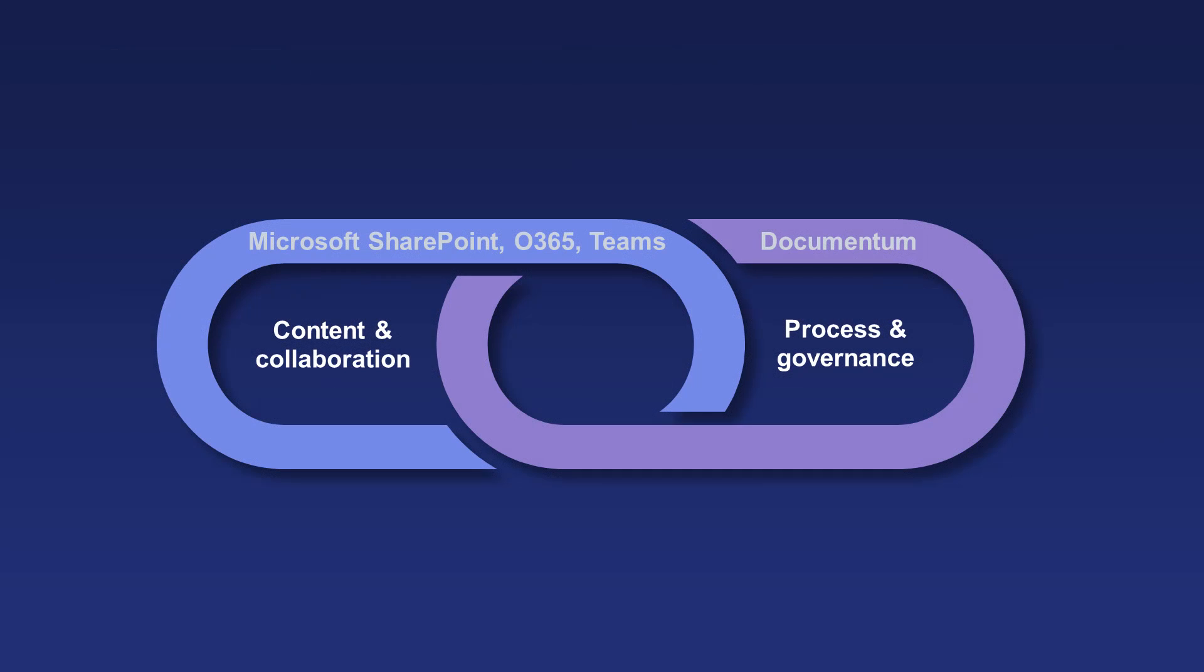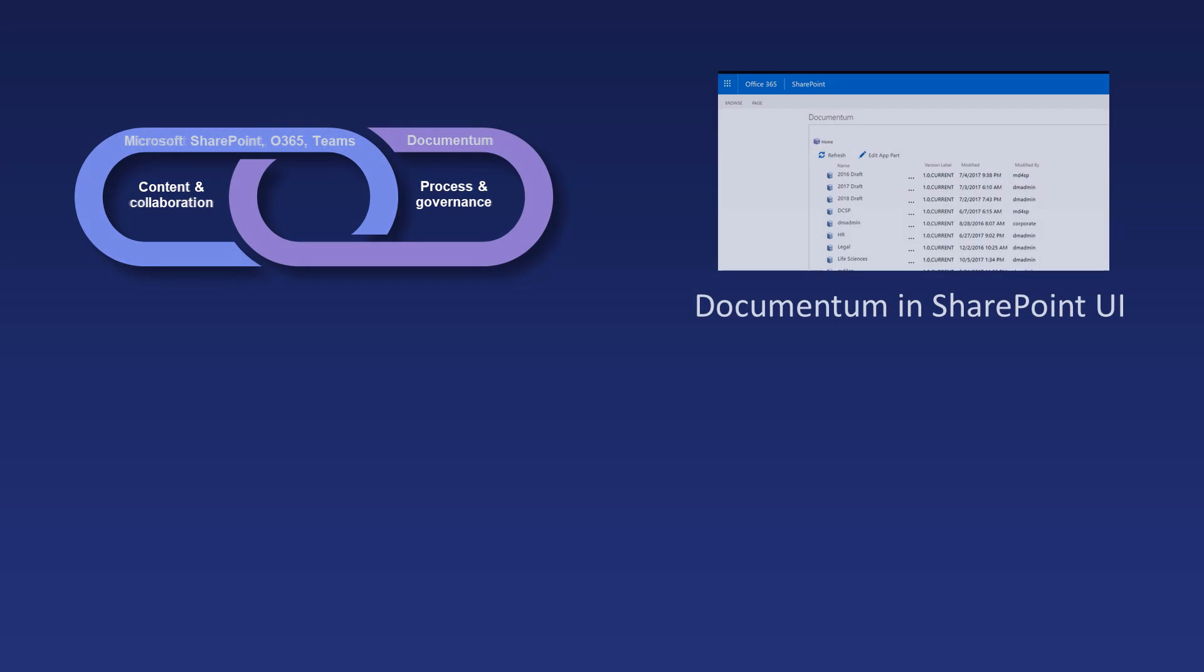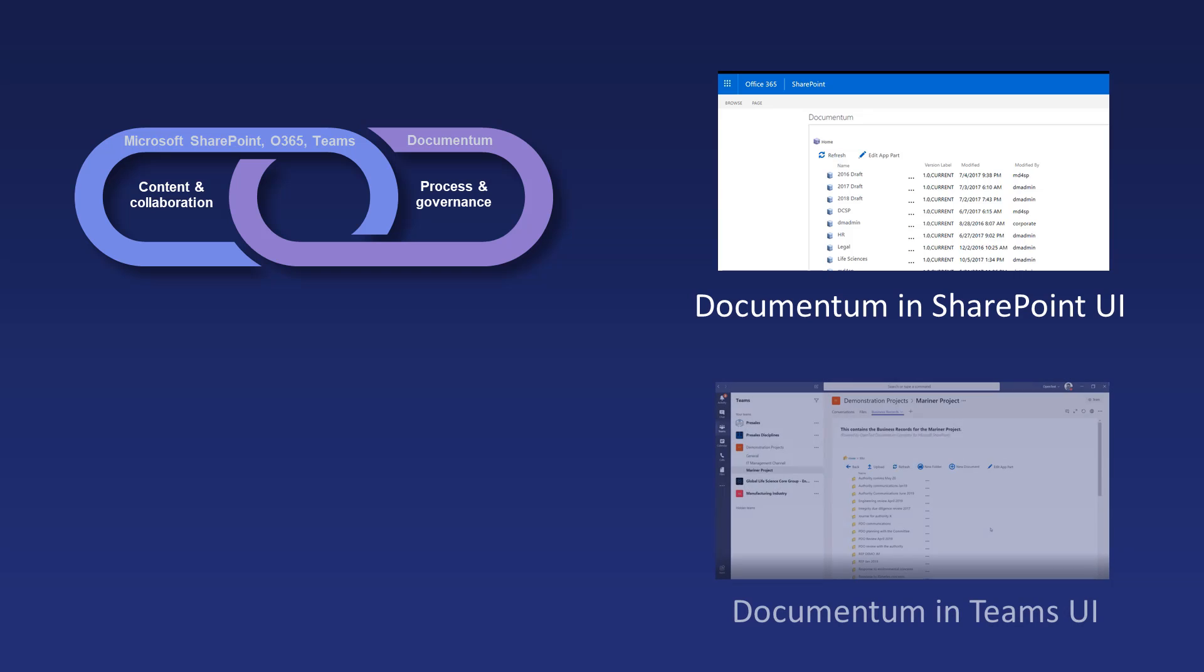Documentum Connector for SharePoint connects Microsoft SharePoint with Documentum to deliver the complementary benefits of both systems. Microsoft SharePoint users get direct access to the Documentum content from the SharePoint interface. Microsoft Teams users can share and collaborate while at the same time having their content managed and protected in Documentum.